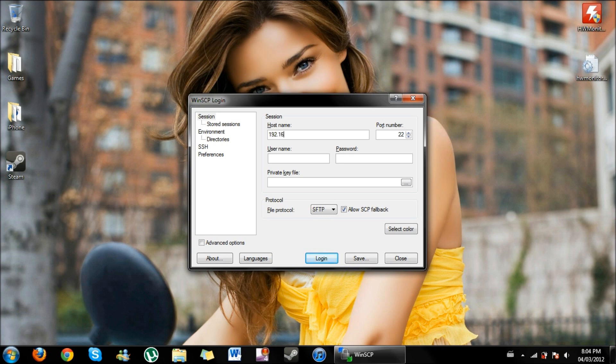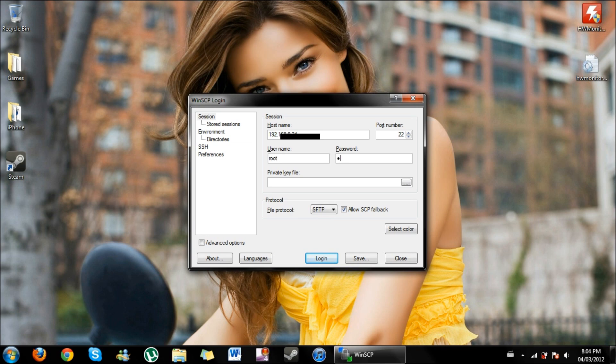The username is going to be the same for everybody. The username is root, r-o-o-t, as well as the password. It's also the same for everybody, it's alpine, a-l-p-i-n-e.